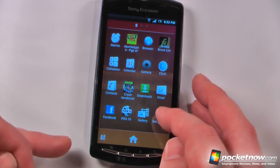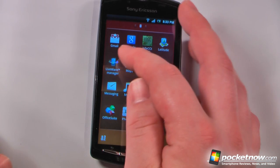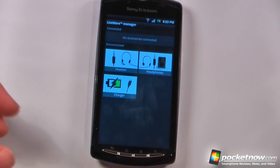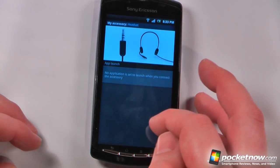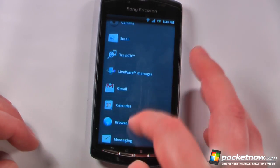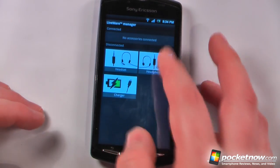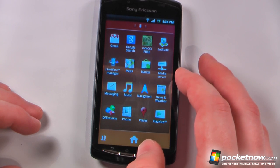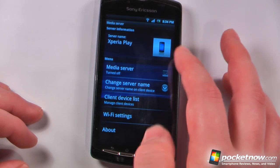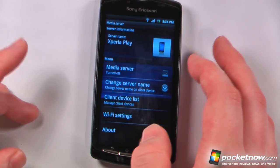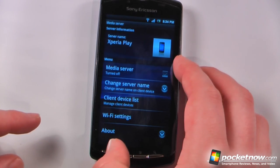Going back to our applications, we have games — I'll show that in a second — Gmail, Google Search, and Latitude. We also have the Liveware Manager, which is pretty cool: if you plug in a headset, you can predetermine which application it's going to launch, so for example it could launch the music application whenever you plug in headphones. We have our media server, which allows us to sync wirelessly with our computers over a network connection — just click a button and it turns on, then you can add or delete photos or media to and from the Xperia Play.